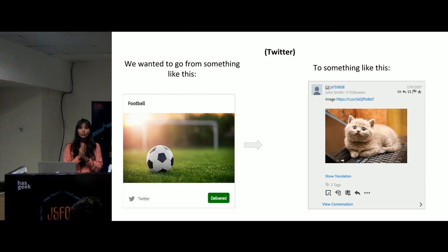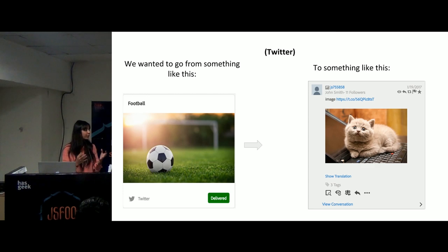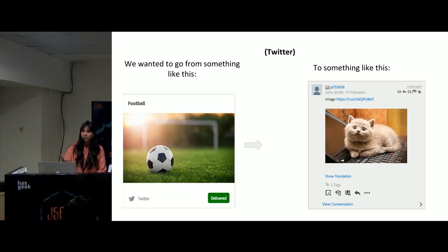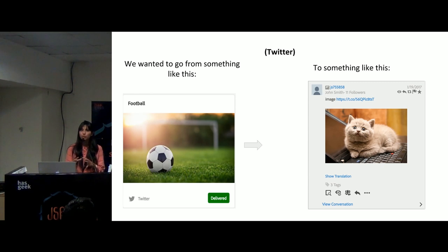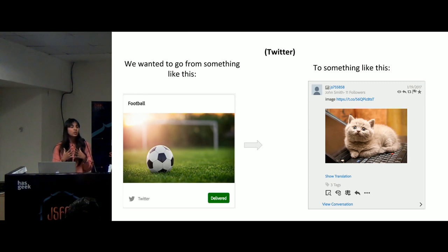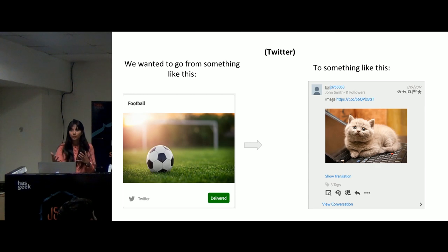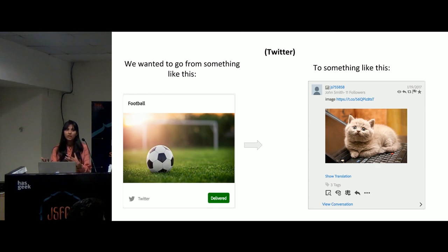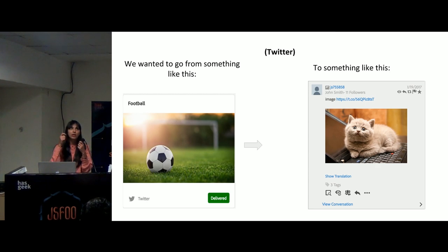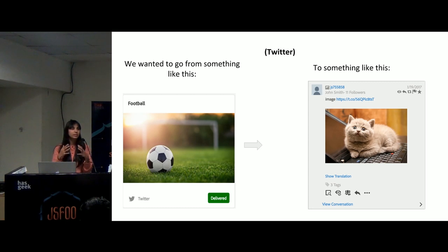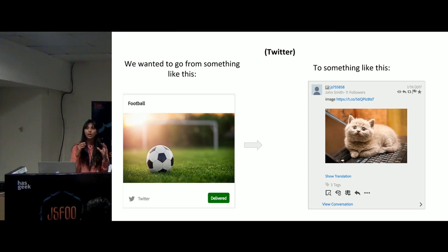What I mean by that is we provide a single interface to our customers across different social media platforms — be Twitter, be Facebook, be Instagram — from which the customers can moderate and create posts all under a single host. So rather than going to Twitter separately or going to Facebook separately, creating your posts there, seeing who has liked a comment, you can do everything via this single interface.